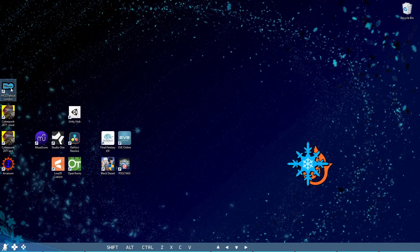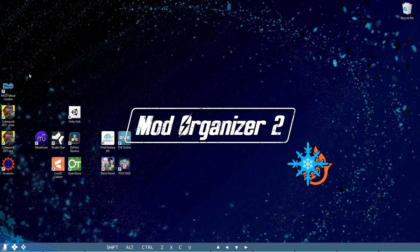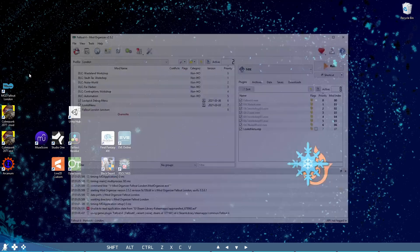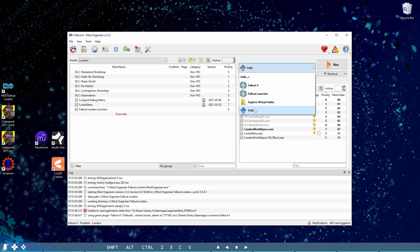Now, you can start up Mod Organizer 2, and this shortcut will appear as an installed mod. Enable it, run the game with F4SC, and you're in.